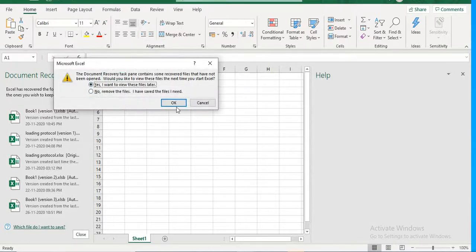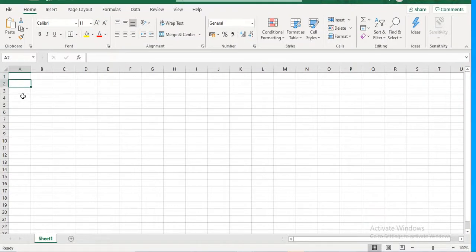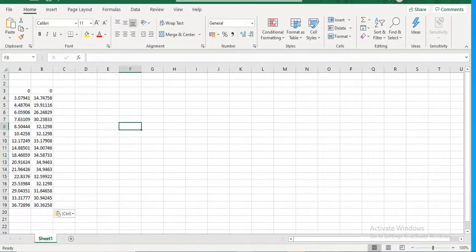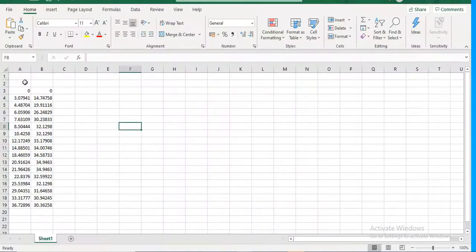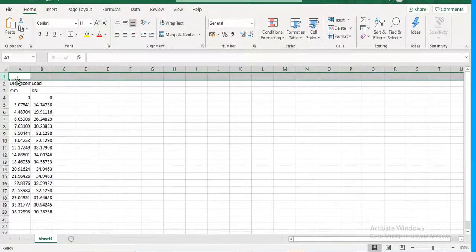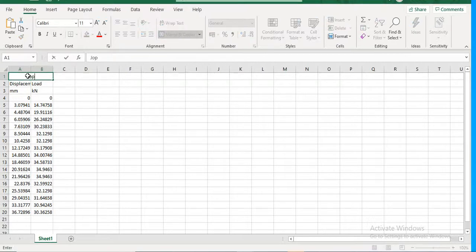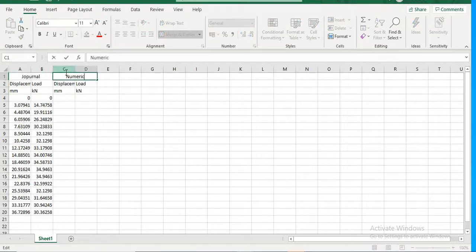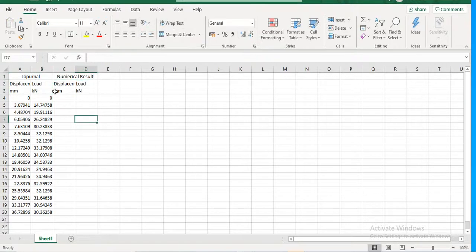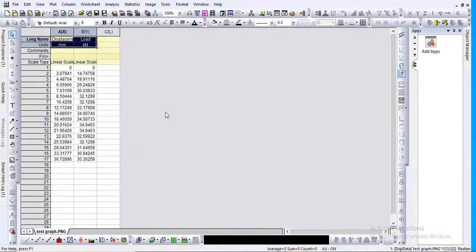You can take the extracted values from Origin and put them into Excel, then compare with any other software's graph output to calculate how much variation exists. You can also keep the journal graph and add your numerical model results in the same worksheet. Going to Insert, you can create a comparison graph between the two — the journal data and your numerical model output.